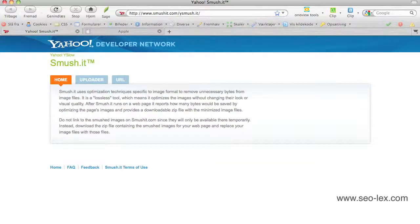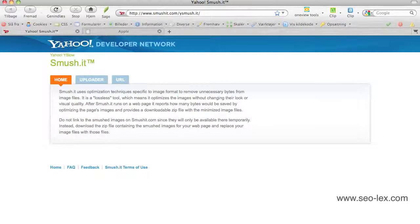Hi, in this video I'm going to show you how to use a very good tool to compress your images and graphics. It's called Smush.it and Yahoo provides this great tool for free.